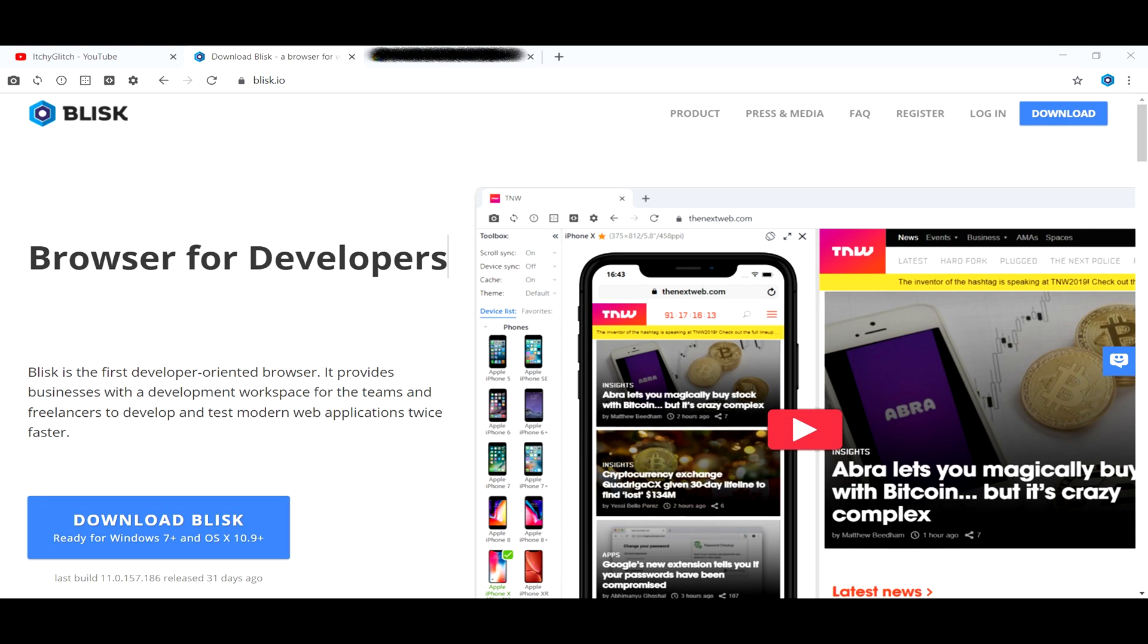Blisk is the first developer-oriented browser. It provides businesses with a development workspace for teams and freelancers to develop and test modern web applications twice faster.